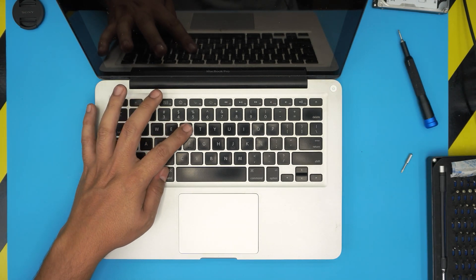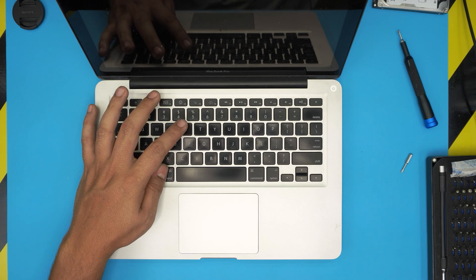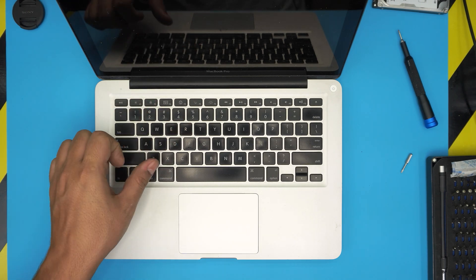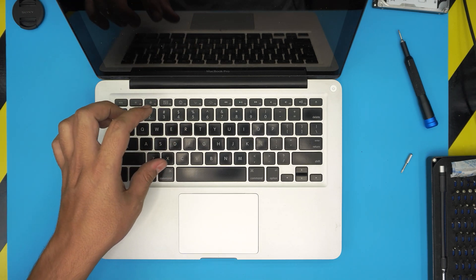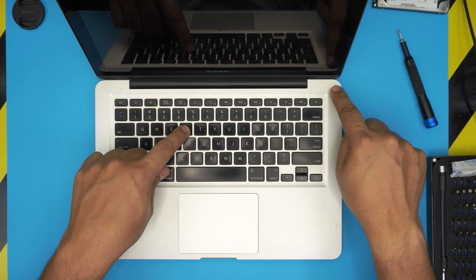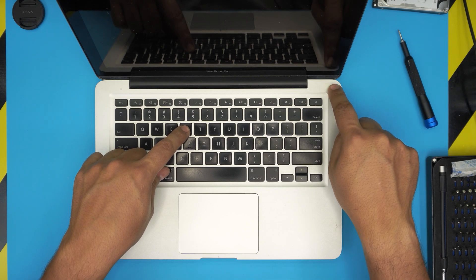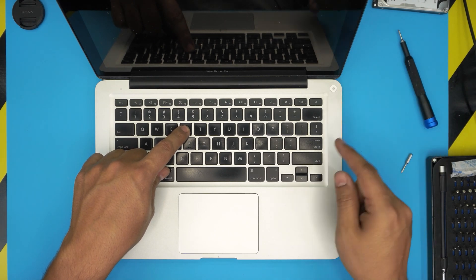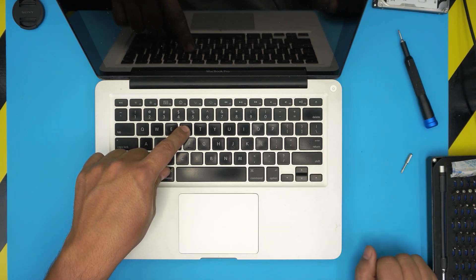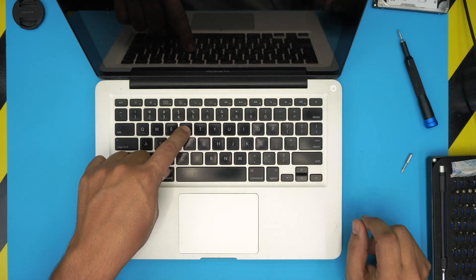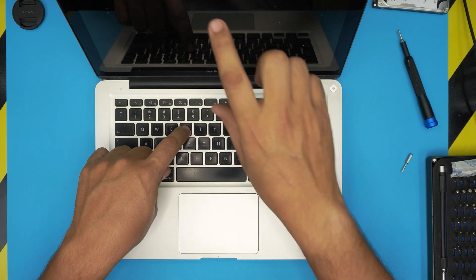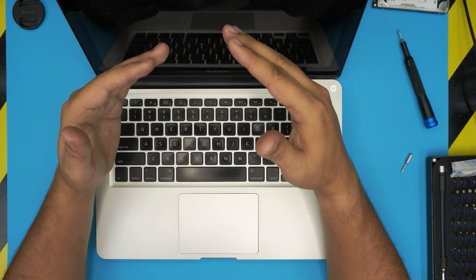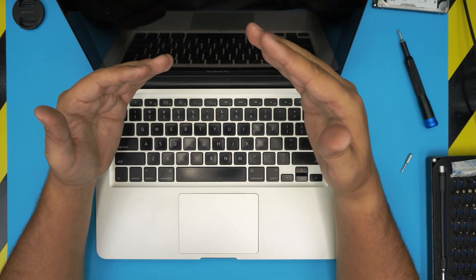Command and R, I believe. Let me double-check that. Yes, so it is: you're going to hold Command and R, and you're going to press the power button, and then you're going to release and you're going to keep holding these two until you get to the menu, which gives you a boot menu.